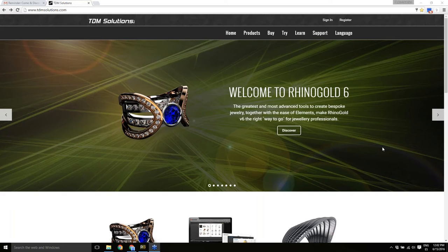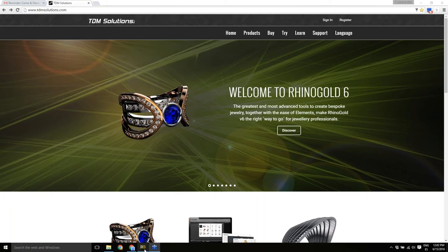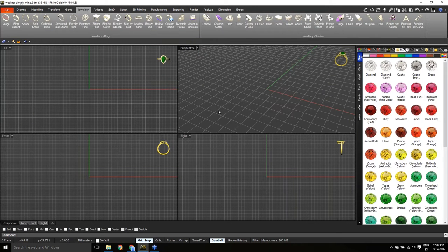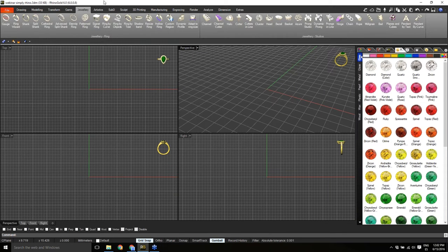Thank you very much Stephanie and the Simply Rhino team — it's a pleasure to be here to show the news from Rhino Gold version 6. I want to thank all the attendees for joining us today. I'm going to open my Rhino Gold interface. As you can see in the new interface, by default we have a dark interface.